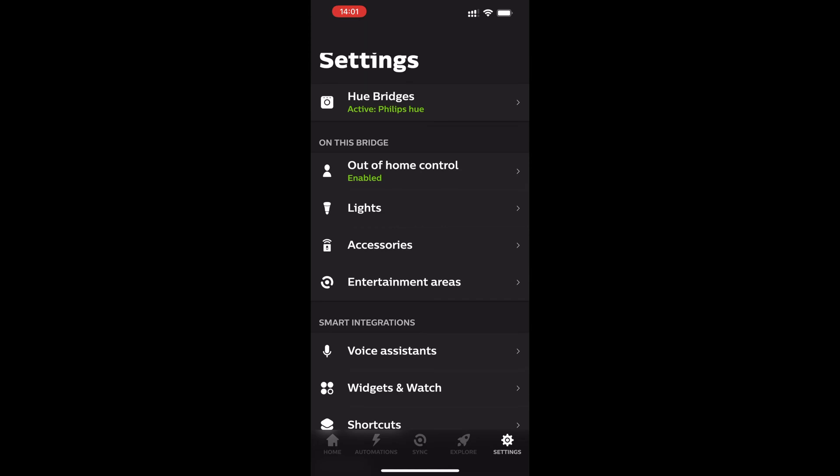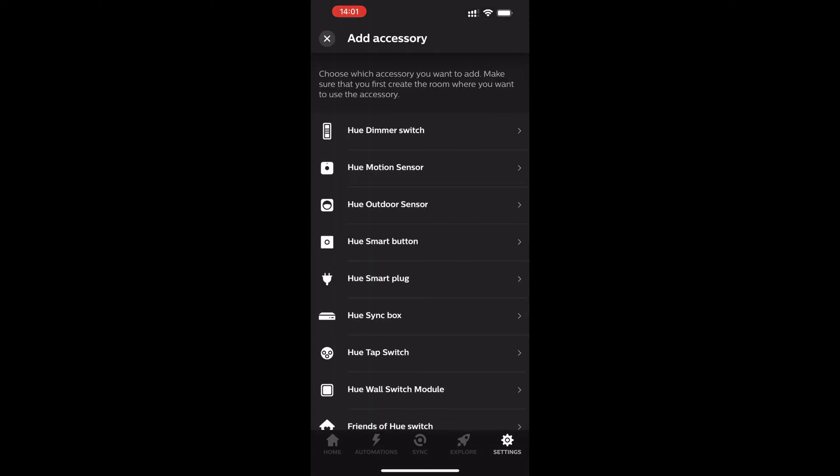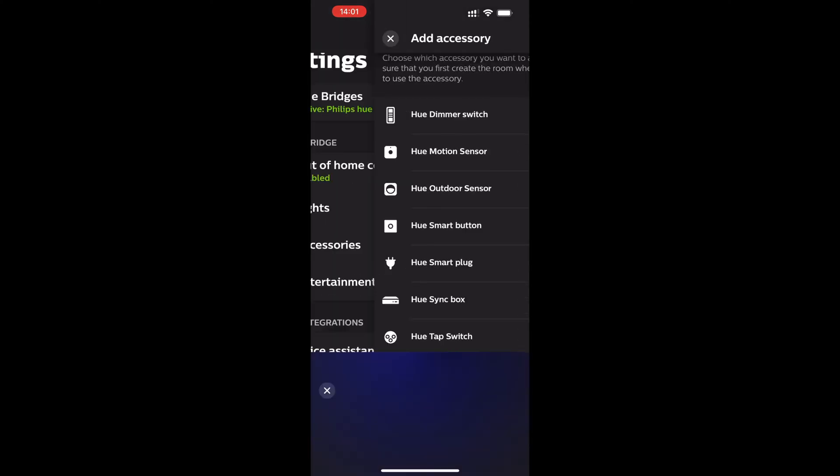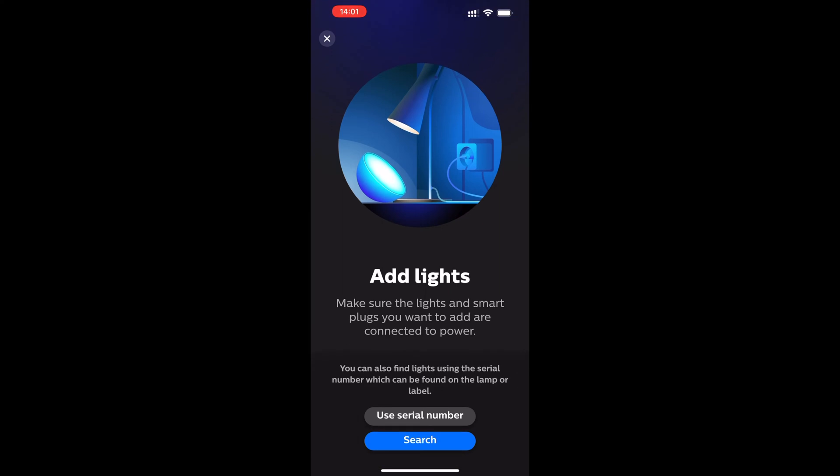Go into the settings tab in the Philips Hue app. From there choose add accessory and from that list choose Hue smart plug.